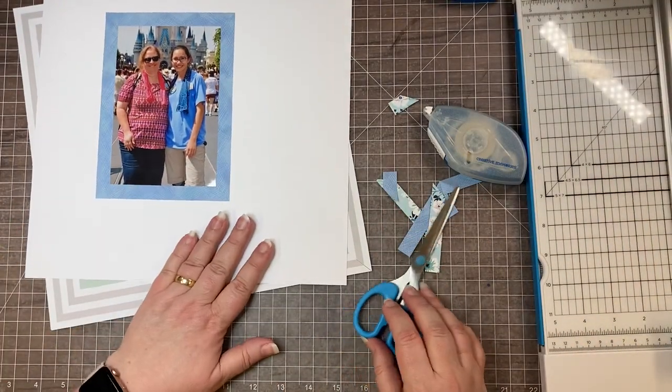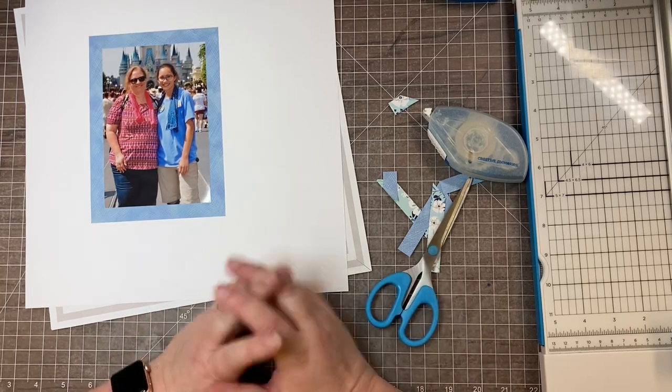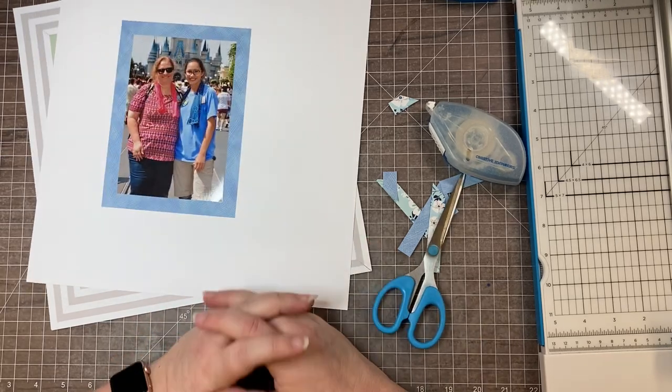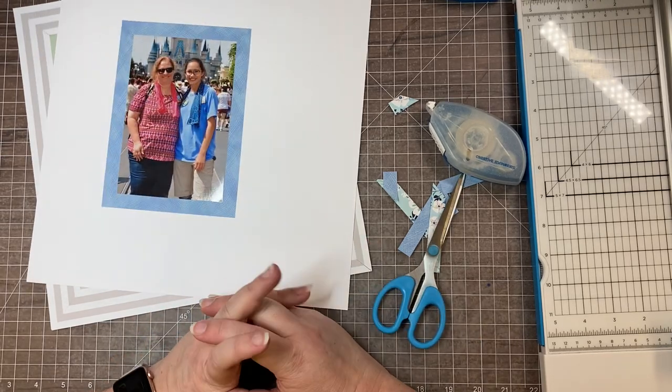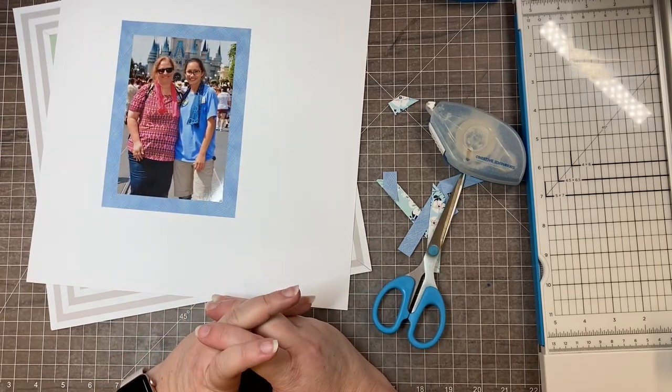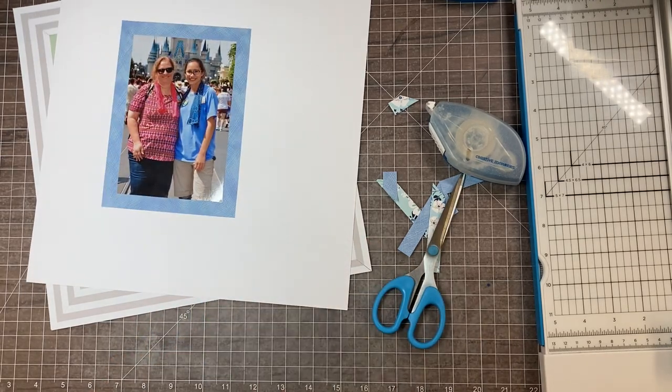I would love to hear how it works for you. If you have any questions, ask me in the comments and happy scrapbooking.